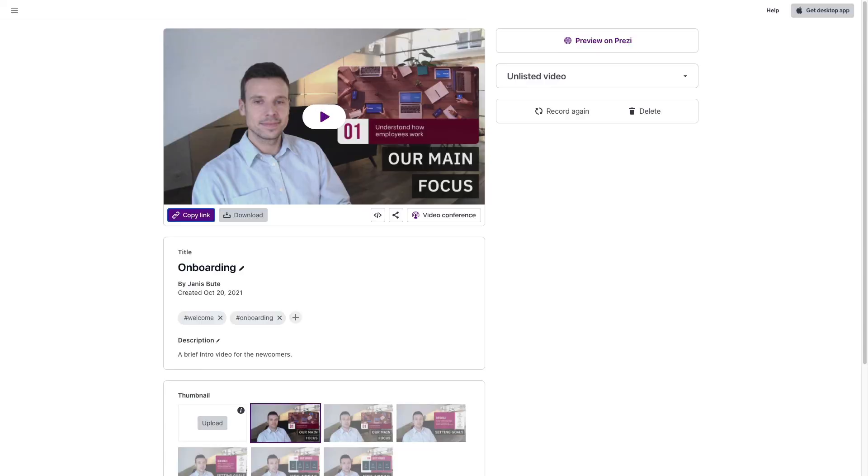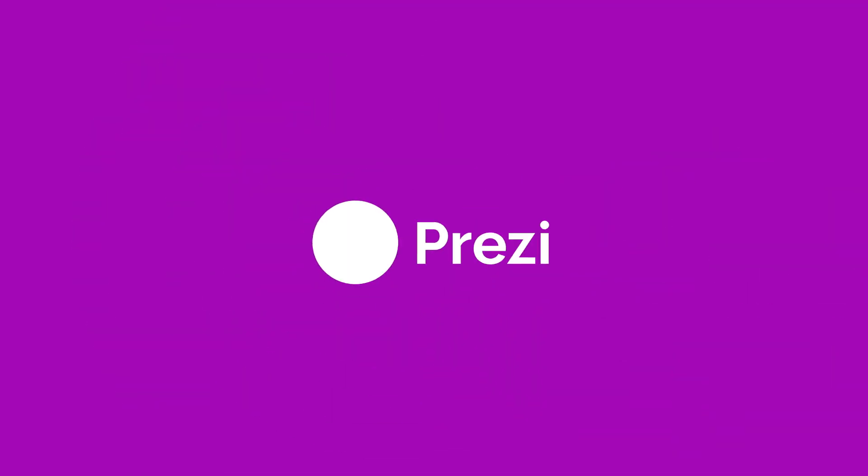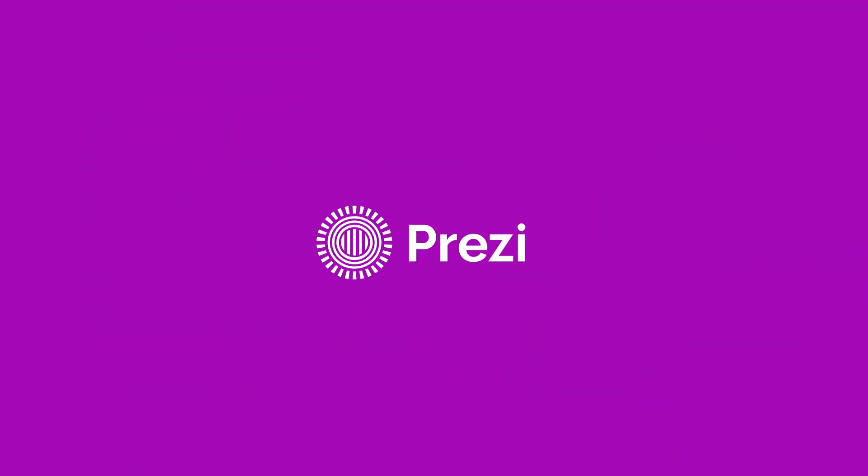Create a view link for your video, send the file to others, or upload it to the cloud. Now it's your turn to get started with Prezi Video.